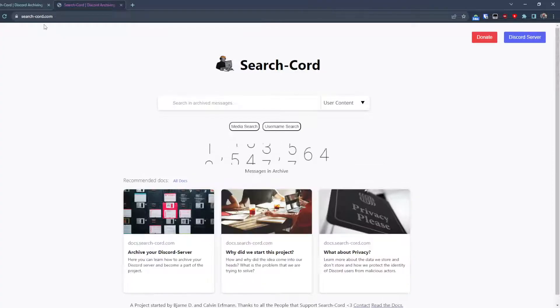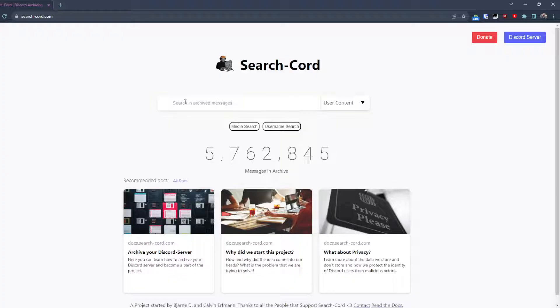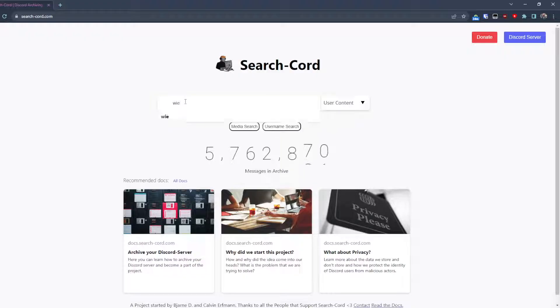That's pretty easy. We also have a media search and we also have a working search suggestion. This is pretty nice.